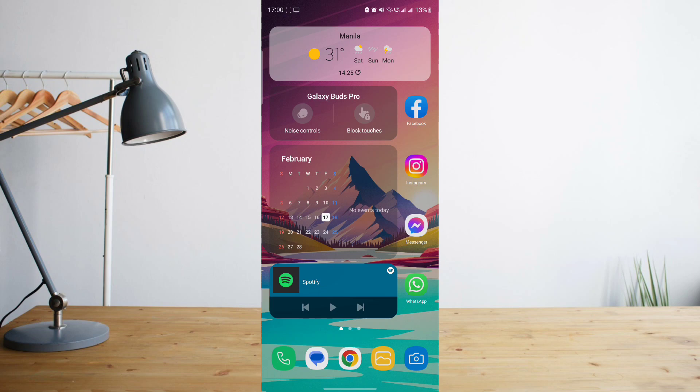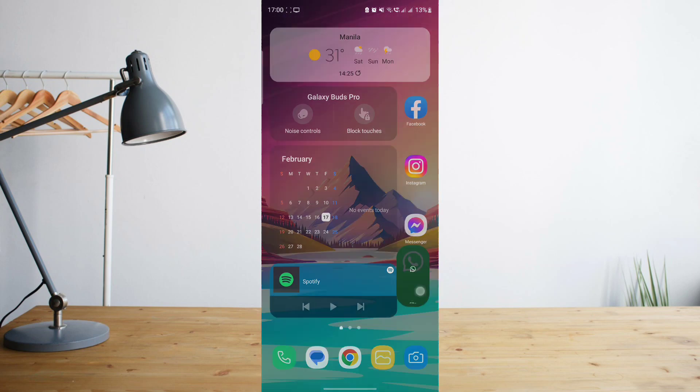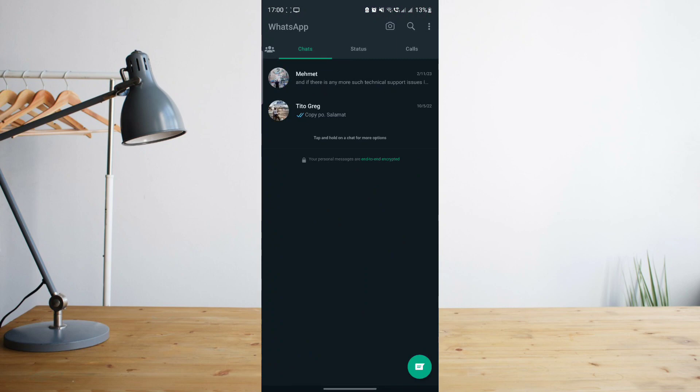If you're getting this error message on the app, first things first, what we'll need to check is to see if you have good or stable internet connection. Remember that WhatsApp relies on your internet connection for you to be able to use it, so make sure that you have a good internet connection. If you do and it still doesn't work, another thing that we can look at is to see if the app is up to date.